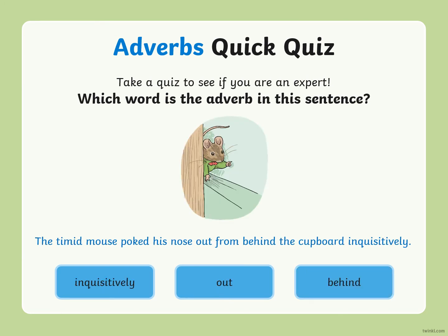Last question: which word is the adverb in 'The timid mouse poked his nose from behind the cupboard inquisitively'? The options are: inquisitively, out, and behind. Three, two, one — inquisitively. Out and behind are both prepositions. That's the end — I'm looking for those sentences with your adverbs clearly marked. And don't forget your capital letters and full stops!